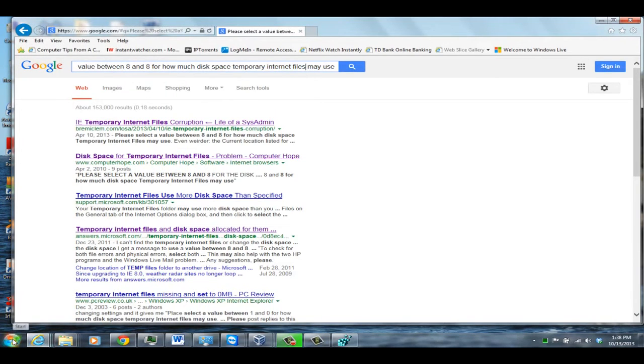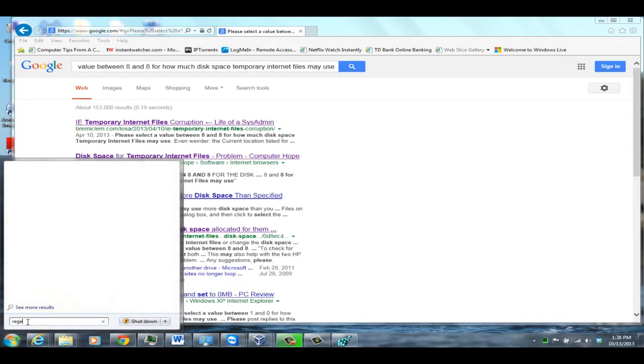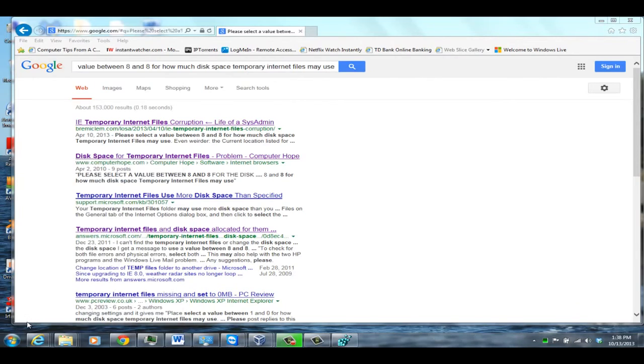So basically, you go to your Registry Editor by going to the Run dialog and typing in RegEdit, and this brings up the Registry Editor.